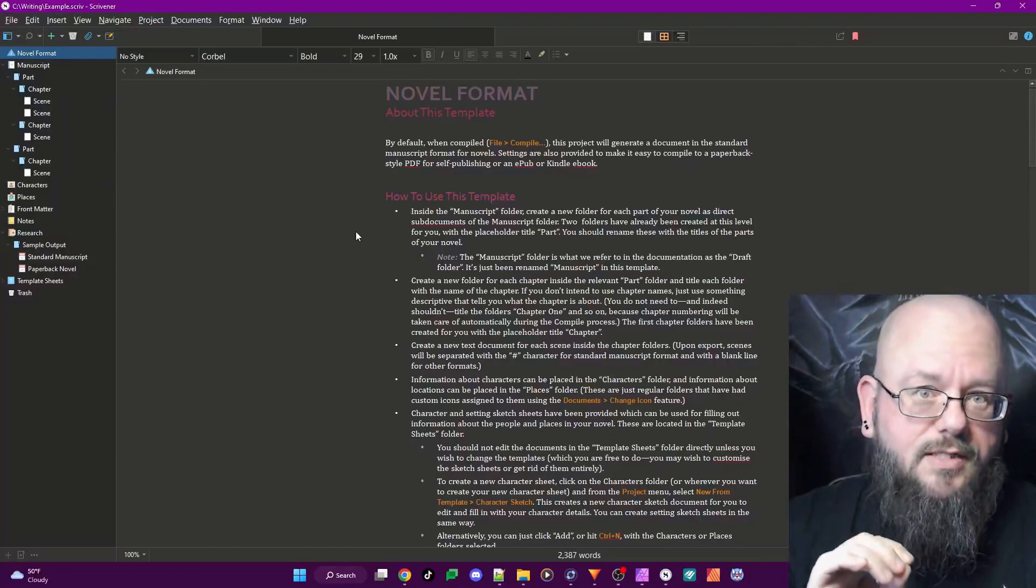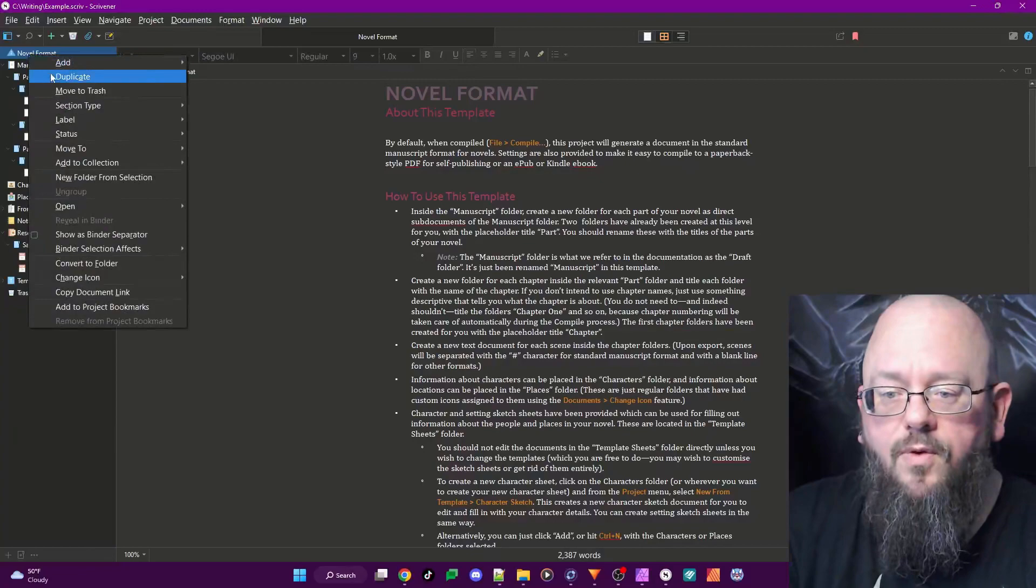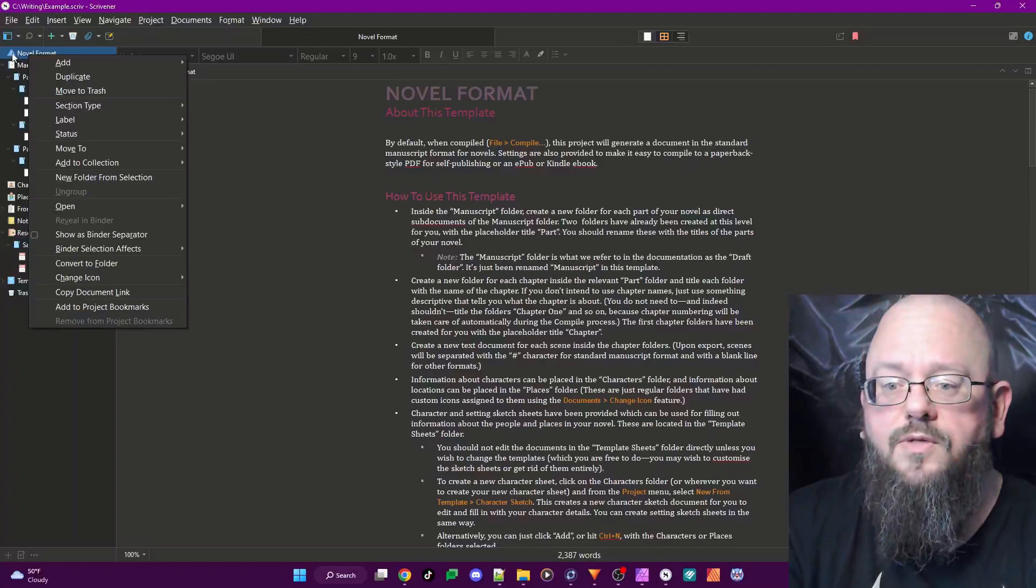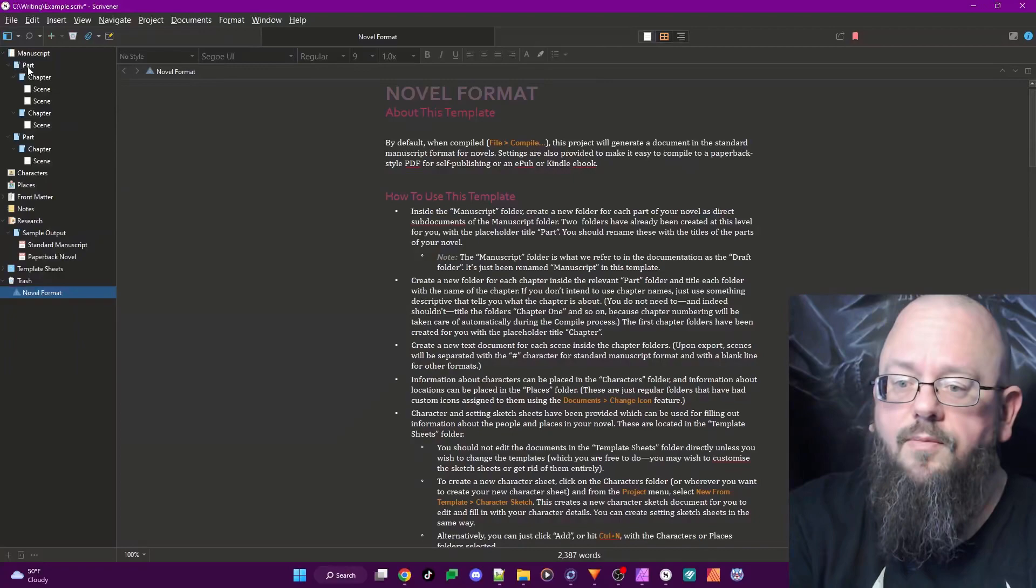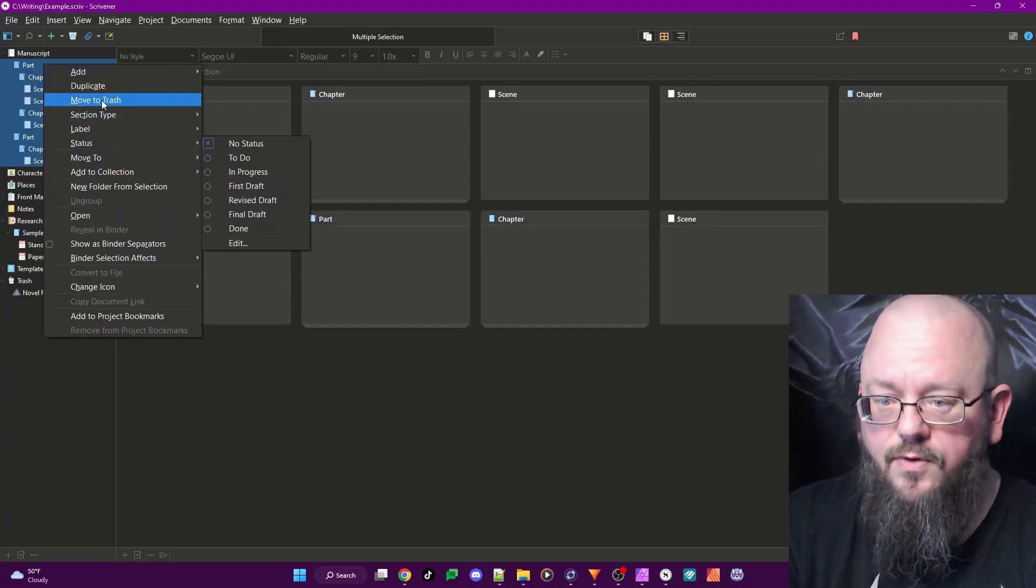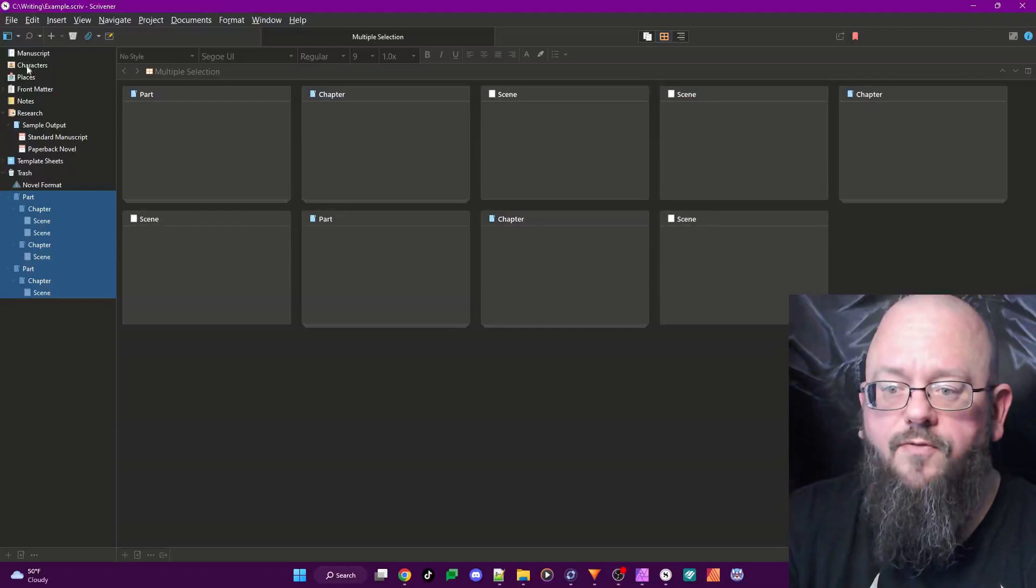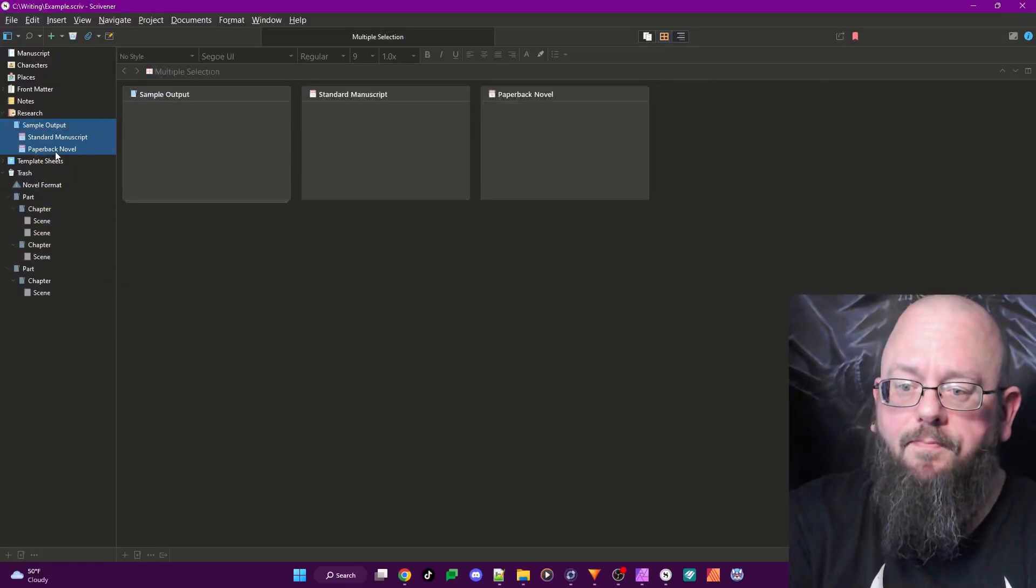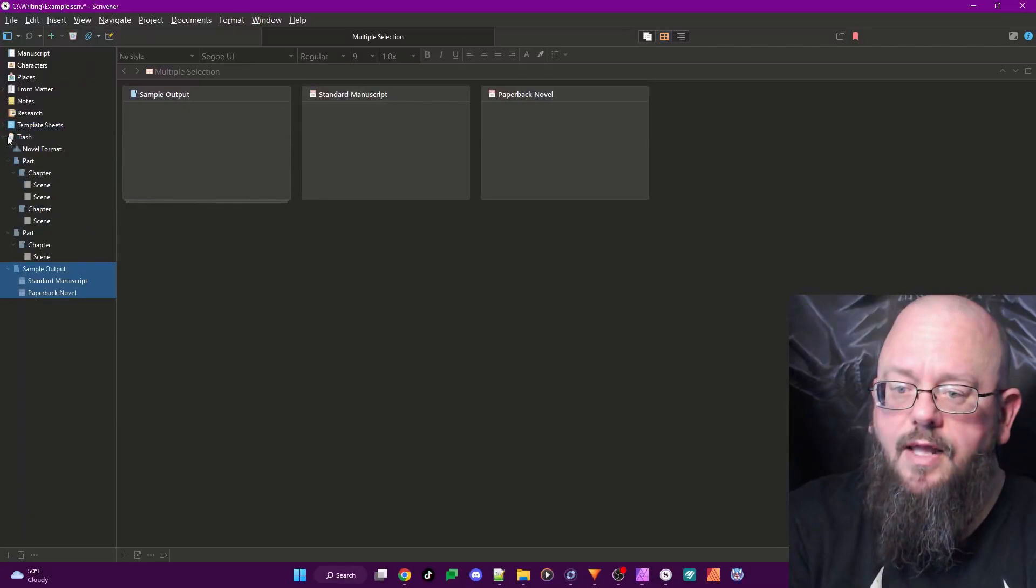You see it starts off with quite a lot of content that you are expected to just fill in, including this instructional page and everything else. But we are going to write in a different way than Scrivener expects us to write. So we're going to remove a lot of this content. For the things we can get out of our way, we're going to right-click on those things and select Move to Trash. I'm going to do that with everything inside Manuscript because we're going to ignore the Manuscript folder.